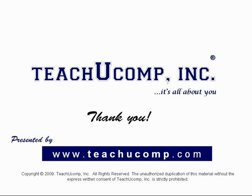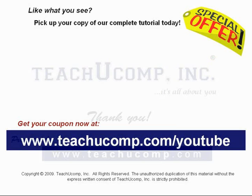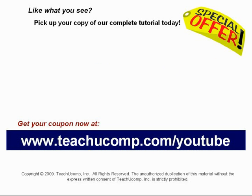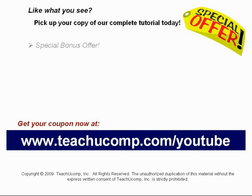Like what you see? Pick up your copy of our complete tutorial today, and be sure to visit us at www.teachucomp.com/youtube for your special bonus offer.